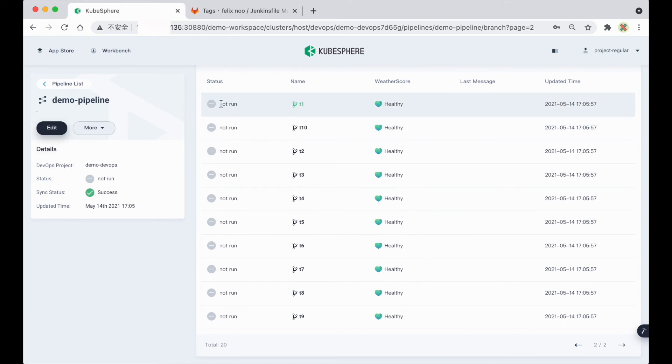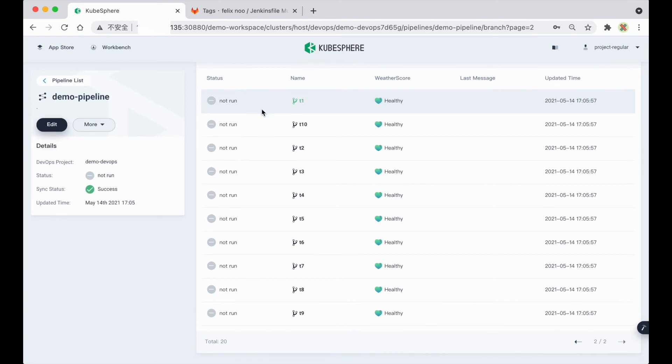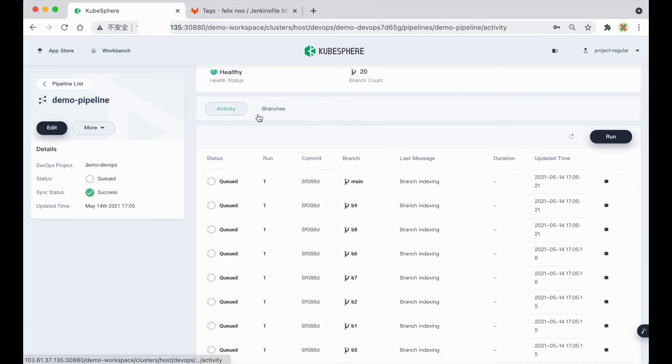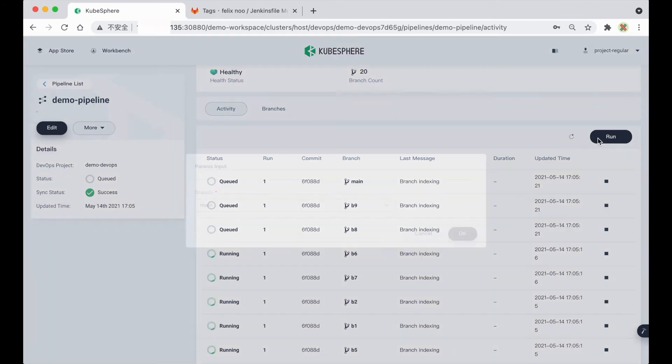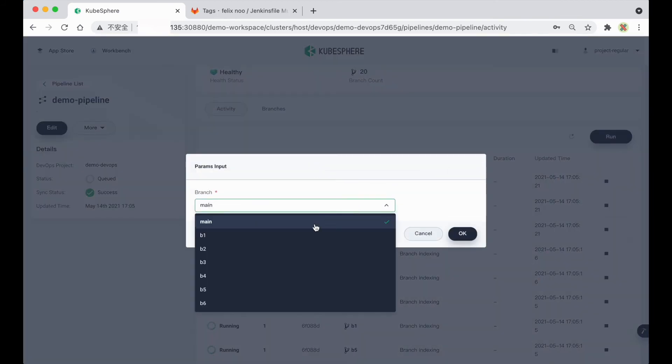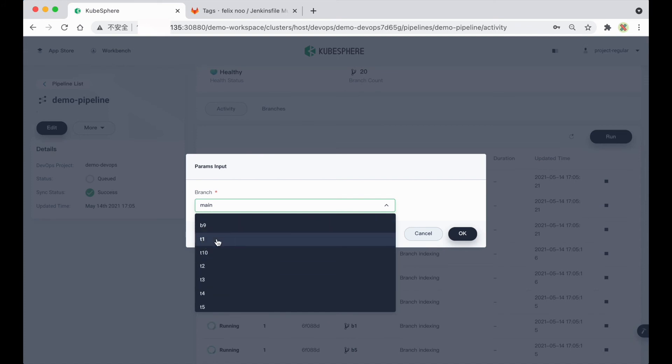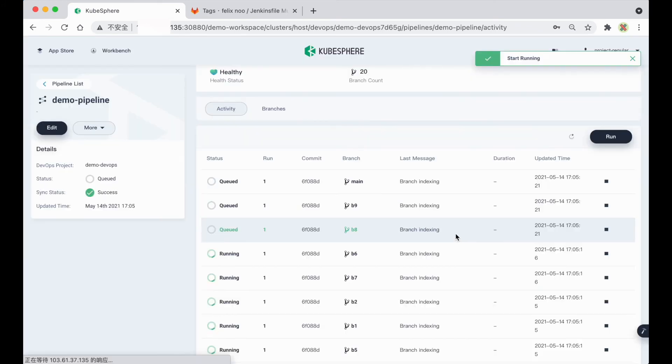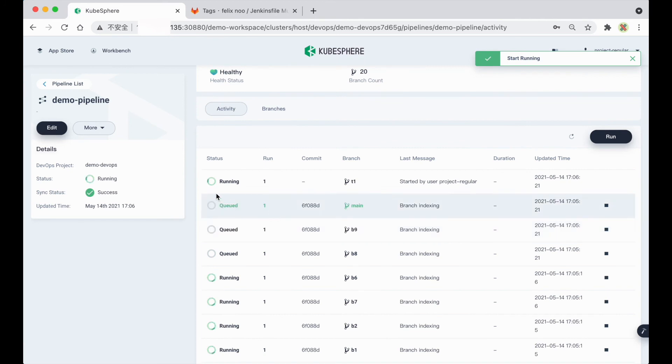And you will notice that the tag branch will not be running automatically. So if you want to run a tag branch, you can click Run here, and select a specific tag. For example, tag 1, and hit OK. Then this tag branch will be running.